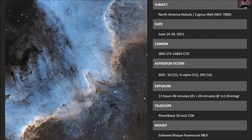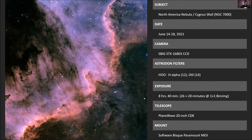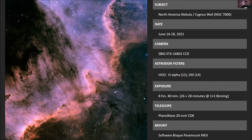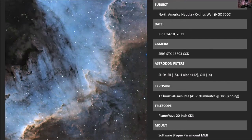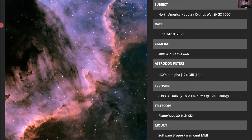Henry also processed the same data a different way — the HOO method, where H-alpha is red, and oxygen images are split between green and blue. So he basically threw out the sulfur data and used hydrogen alpha and O3 — 8 hours and 40 minutes of data. Henry preferred the SHO version, which does reveal more detail, though the HOO version is pretty good too, even if you do lose a bit of detail in some areas.